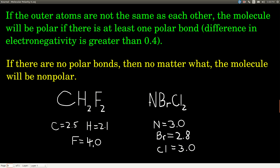Let's look at this molecule: carbon is central with two hydrogens and two fluorines, so the outer atoms are not the same as each other. The carbon-hydrogen bond is not polar because 2.5 minus 2.1 equals 0.4 — not polar. But the fluorine-carbon bond is polar: 4.0 minus 2.5 is 1.5. Because the outer atoms differ and there's at least one polar bond, this is a polar molecule.